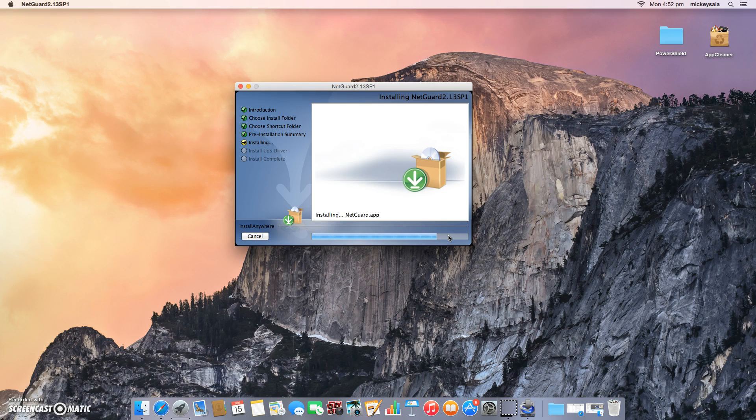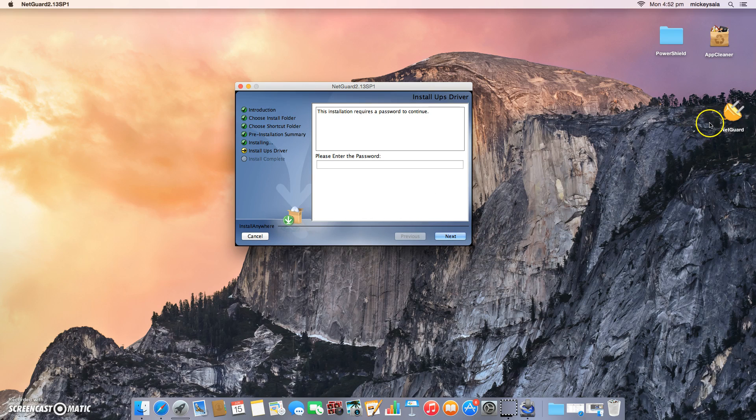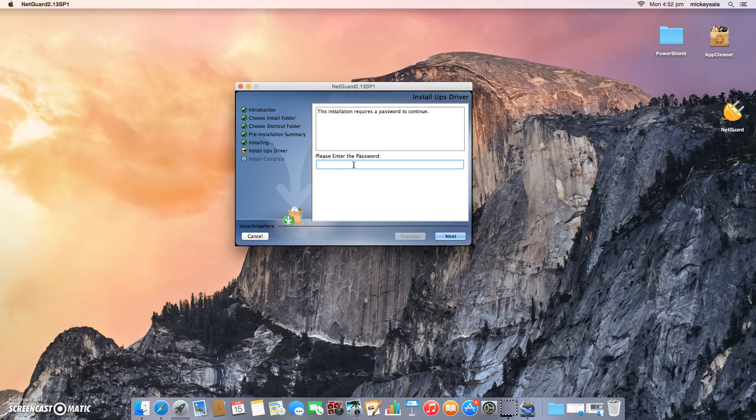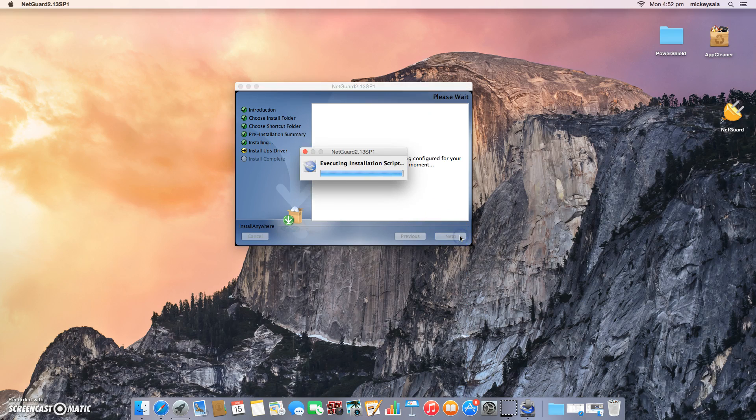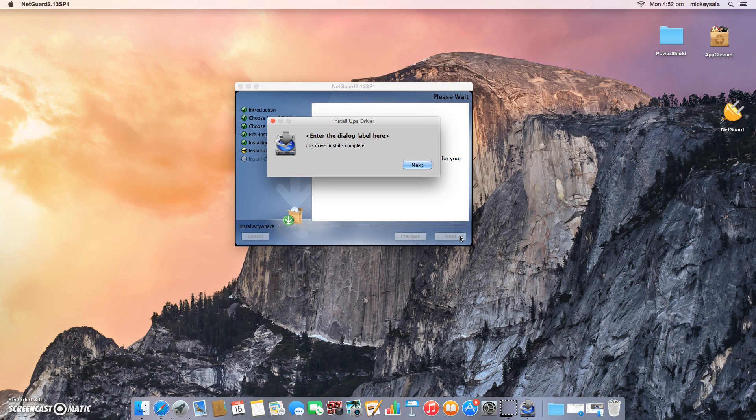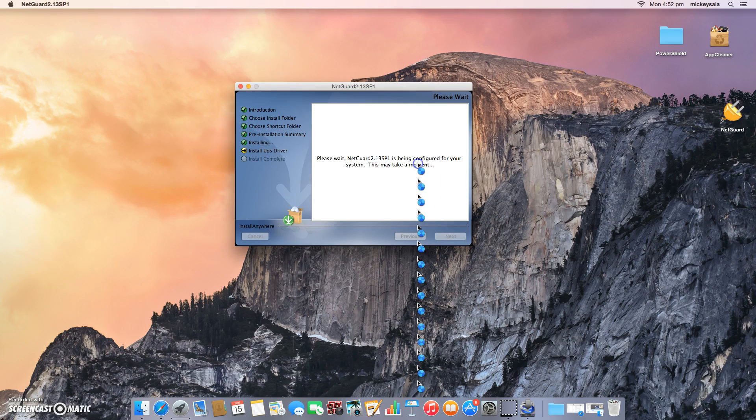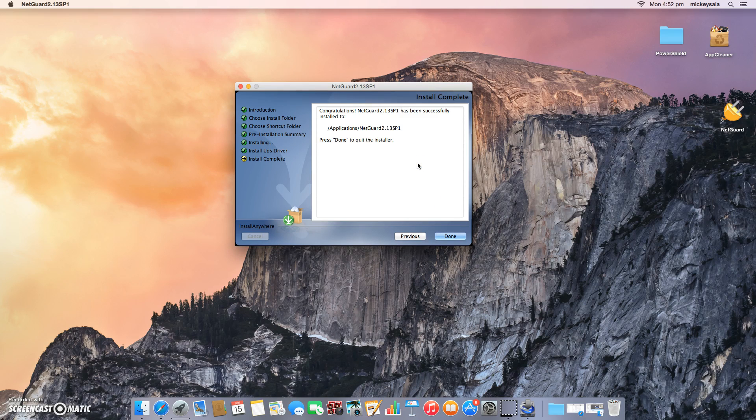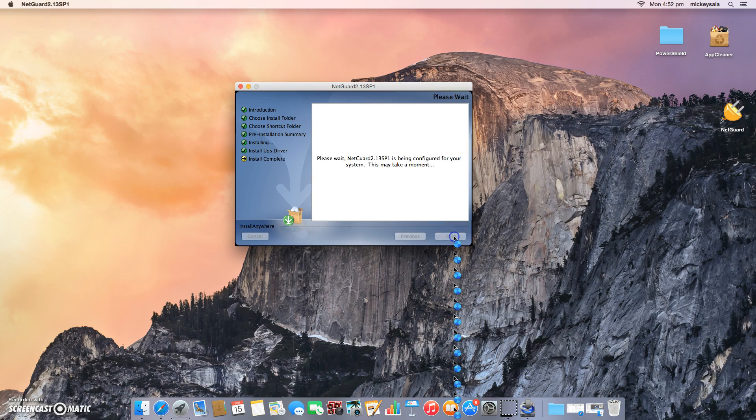NetGuard will go off and do its thing and install the NetGuard icon on the desktop over here. Incidentally it will come up again and ask me for a password to install the UPS driver. So I'll just enter my login password again and press next. That will install the UPS driver. Install is complete. We just press done.